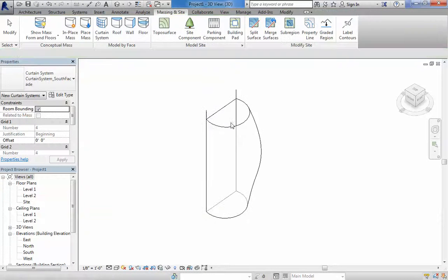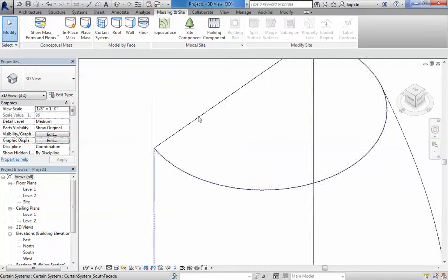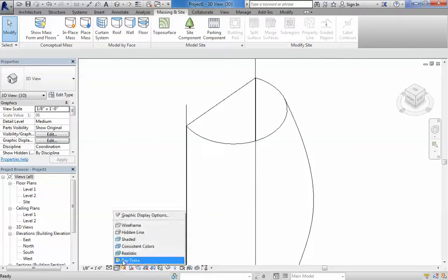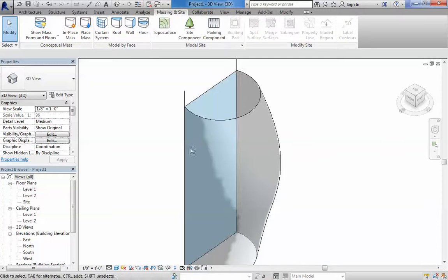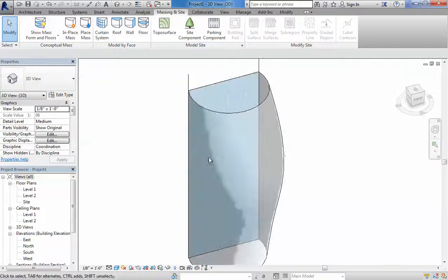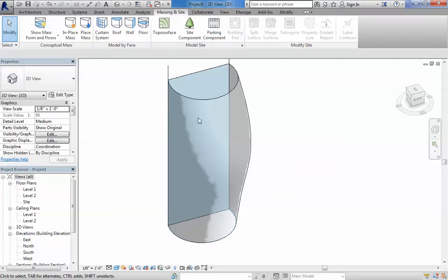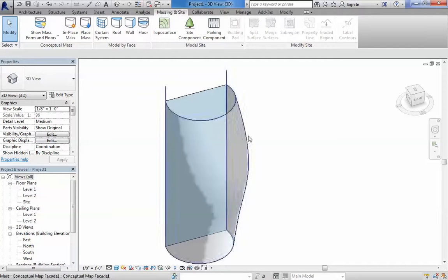So what happens here, this is actually the Curtain System, this flat thing. If I go to shaded, you will see it. This blue thing is the Curtain System. Since there's no grids associated, it's not being able to understand that curvature.